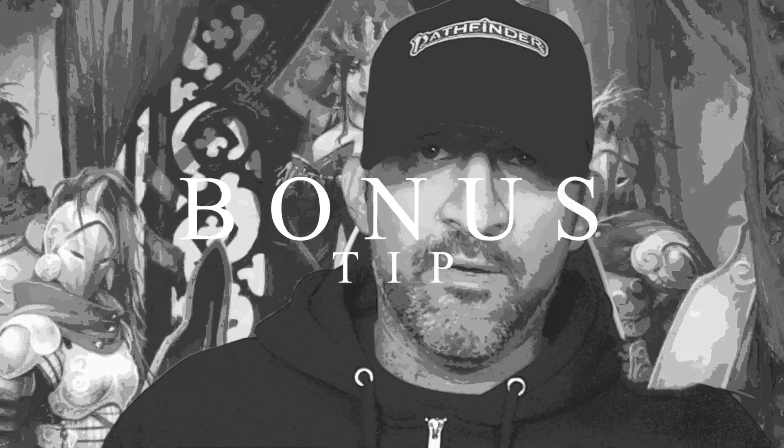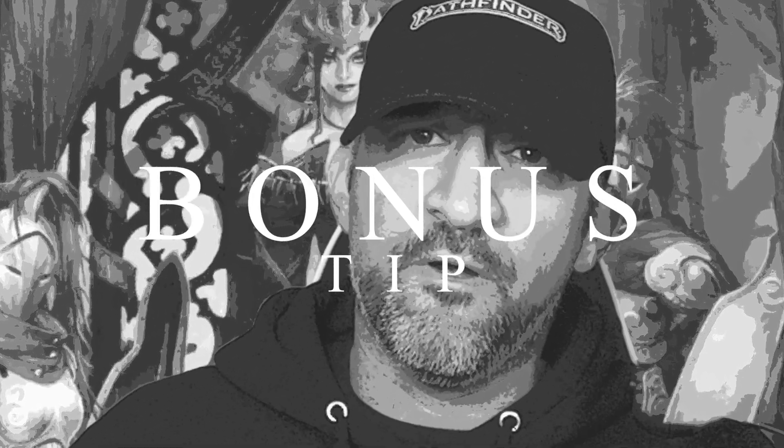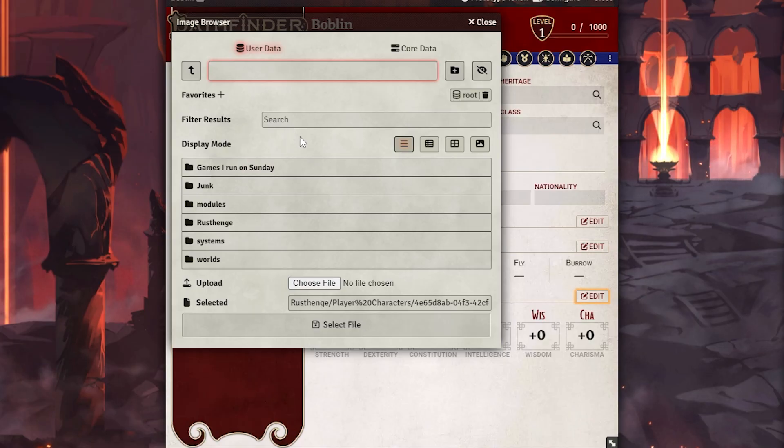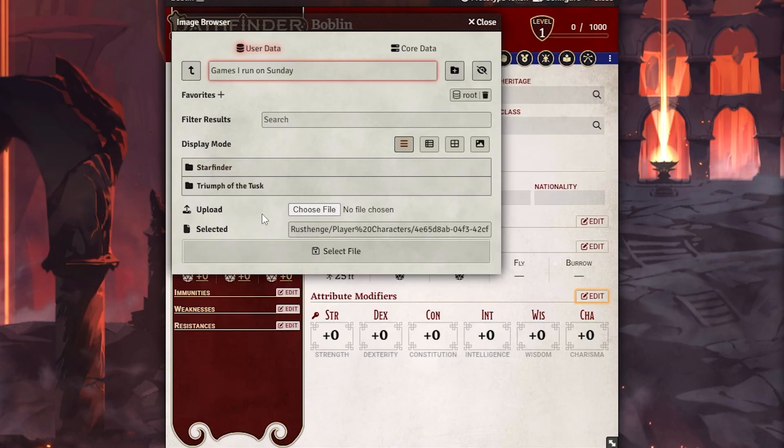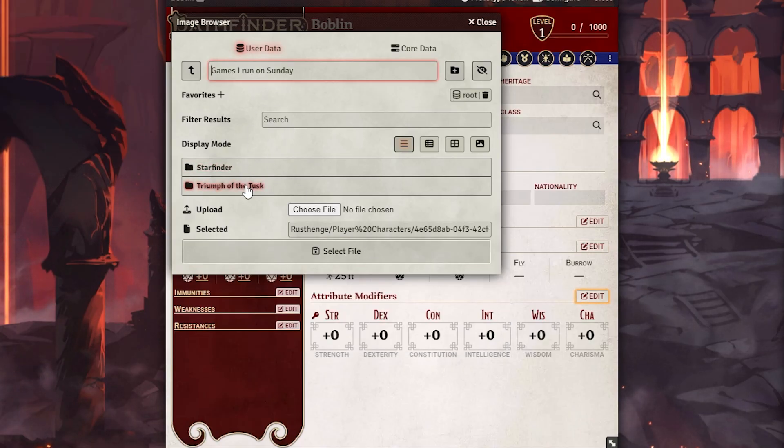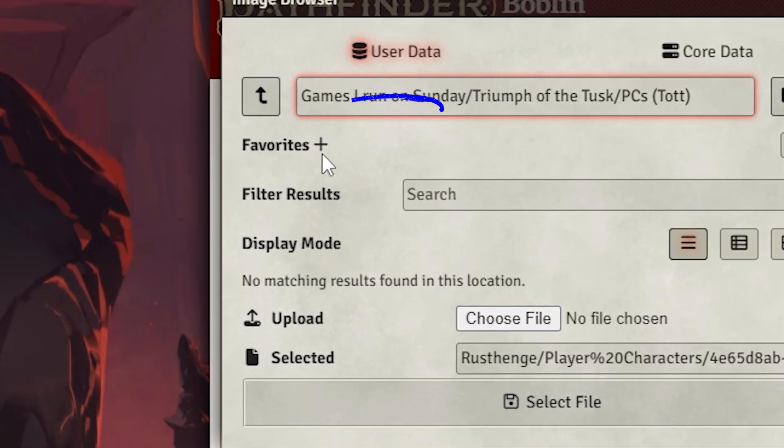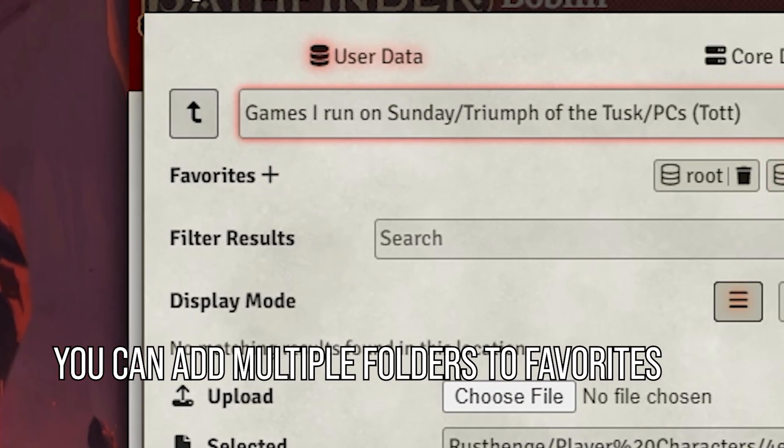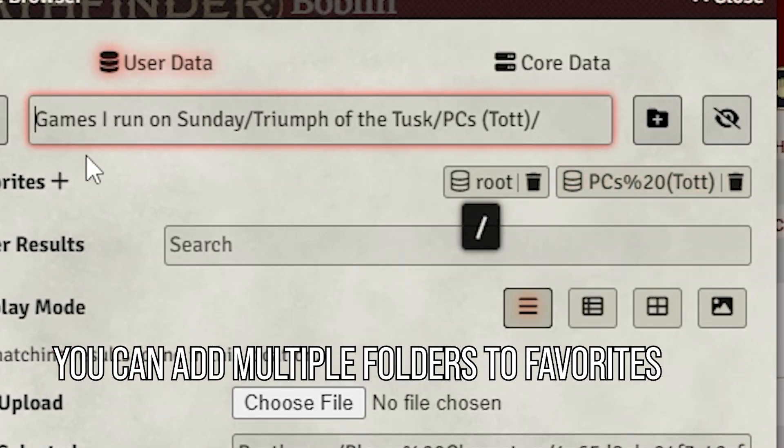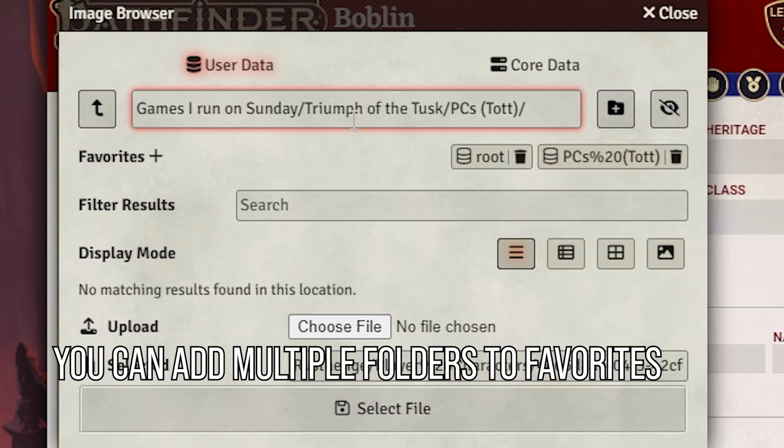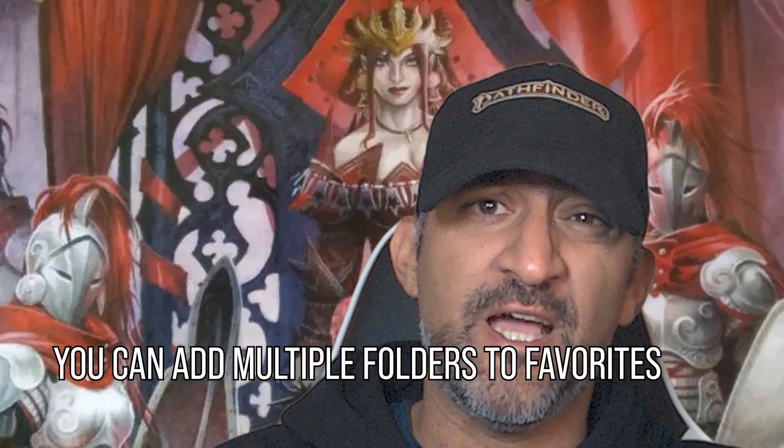And now it's time for the bonus tip. Here's a bit of a time saving tip. For example, let's say you have two games you run on Sunday. You put them in this folder. Let's say you want to do Triumph of the Tusk and you have a player characters character folder. Yeah, it's a lot of folders to click on. So let's just add it to favorites. Bam. It's right at the top. If you're in the root folder and go here, you can immediately go to that folder. Look at that. Now that's a time saving tip.